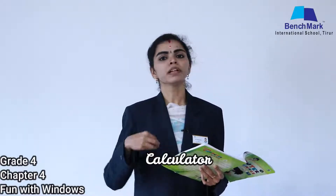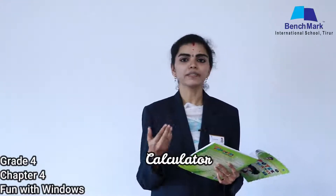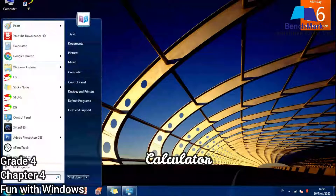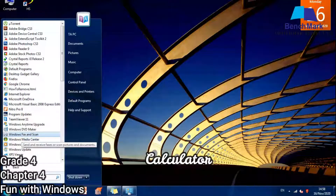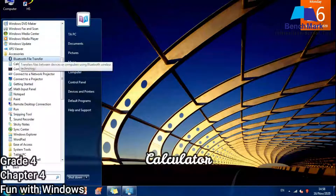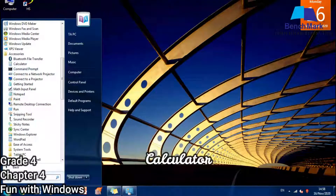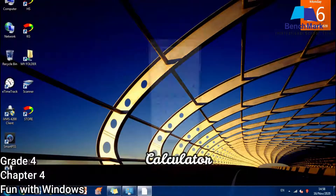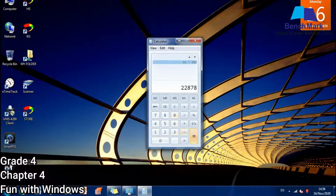Calculator is used to perform calculations like addition, subtraction, and multiplication — all kinds of operations can be done with the help of the calculator. From Start, All Programs, Accessories, I am first choosing Calculator. I am giving some numbers and doing multiplication. Can you see — after multiplication, the result has been displayed.